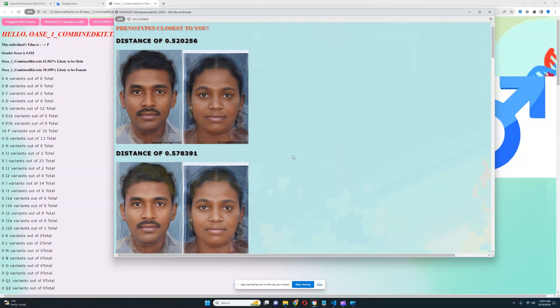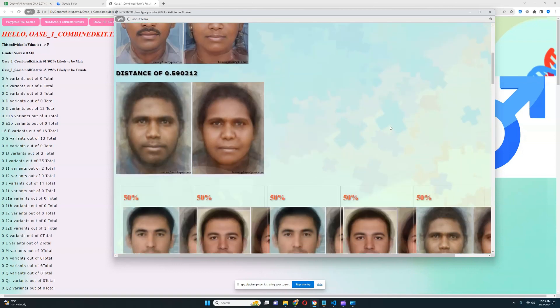Even though he's from Romania and from Europe, he is definitely not at all European in terms of what he looks like.